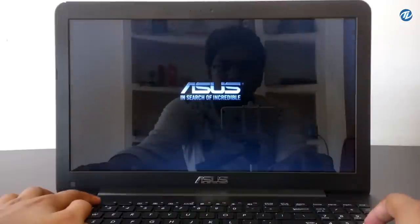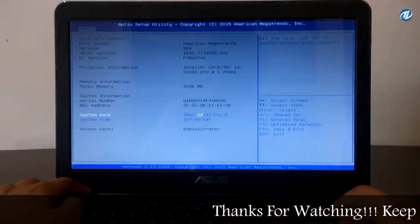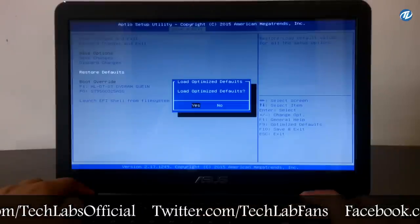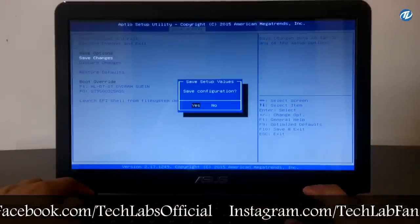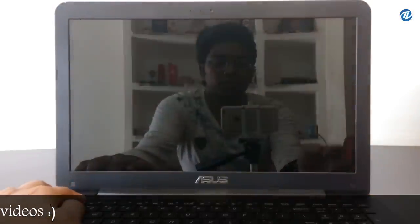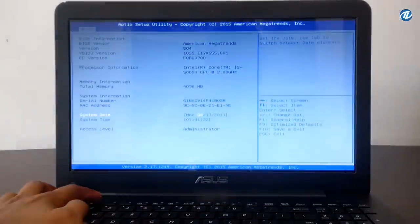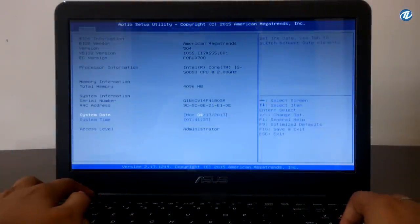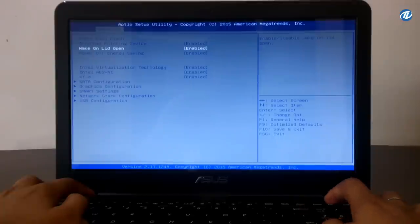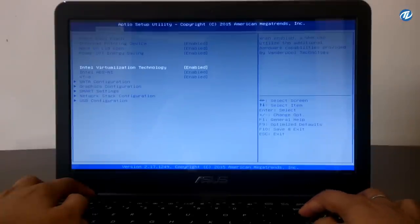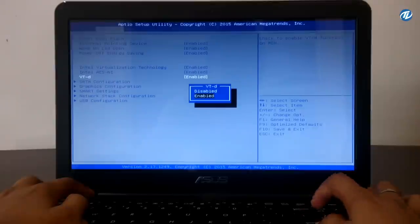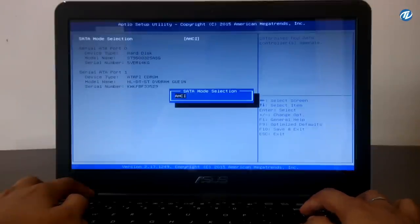Power on your laptop and press F2 several times to enter the BIOS menu. Go to the Save and Exit tab, restore defaults, and select 'Load Optimized Defaults' to Yes. Then go to Save Changes, select Yes, then Save Changes and Exit, select Yes. Now press F2 one more time to enter the BIOS menu. Go to the Advanced tab: set Internal Pointing Device to Enabled, Wake on LAN to Enable, Power of Energy Saving to Enable, Intel Virtualization Technology to Enable, Intel AES-NI to Enable, and VT-d to Disable. Under SATA Configuration, set SATA Mode Selection to AHCI.